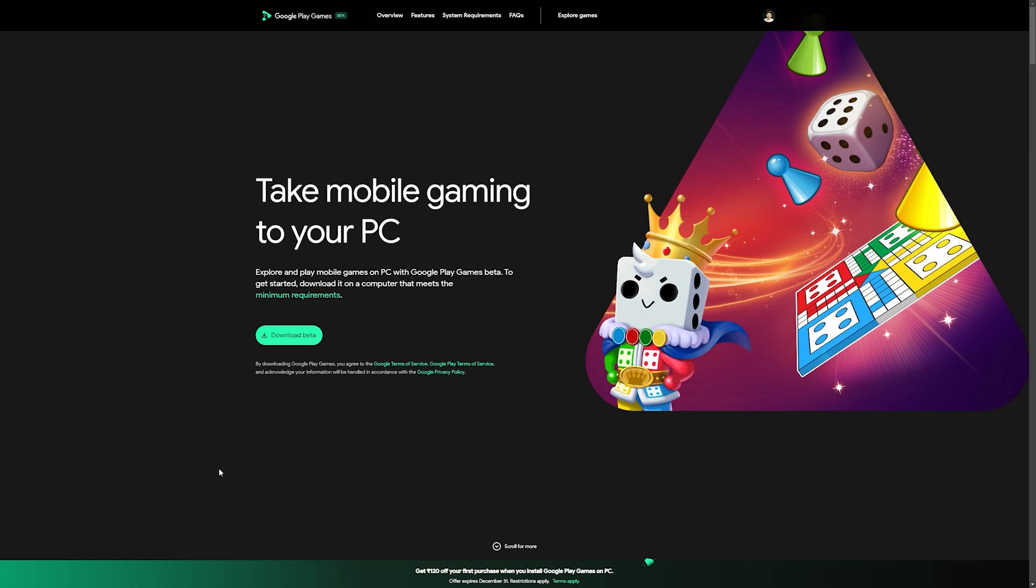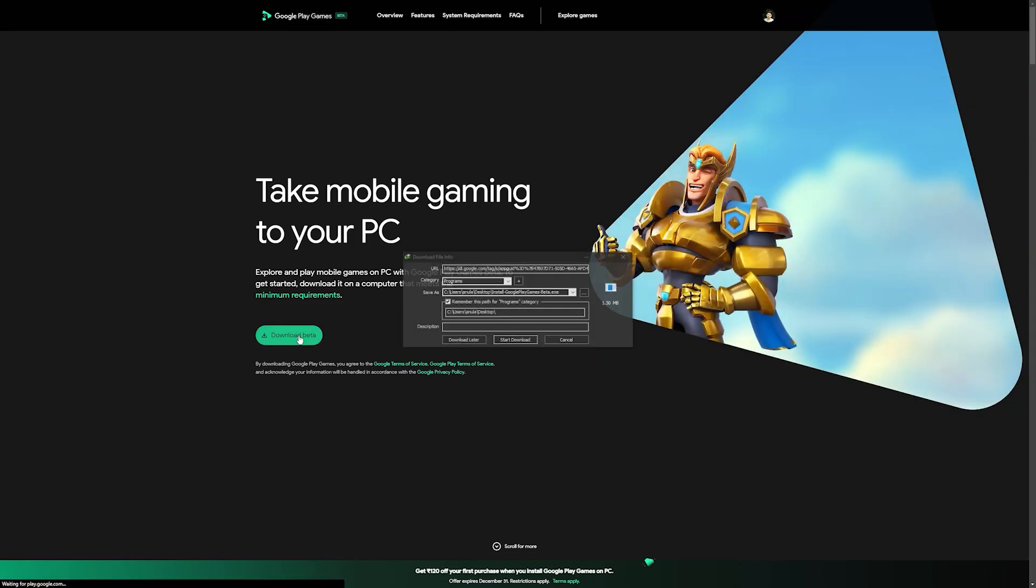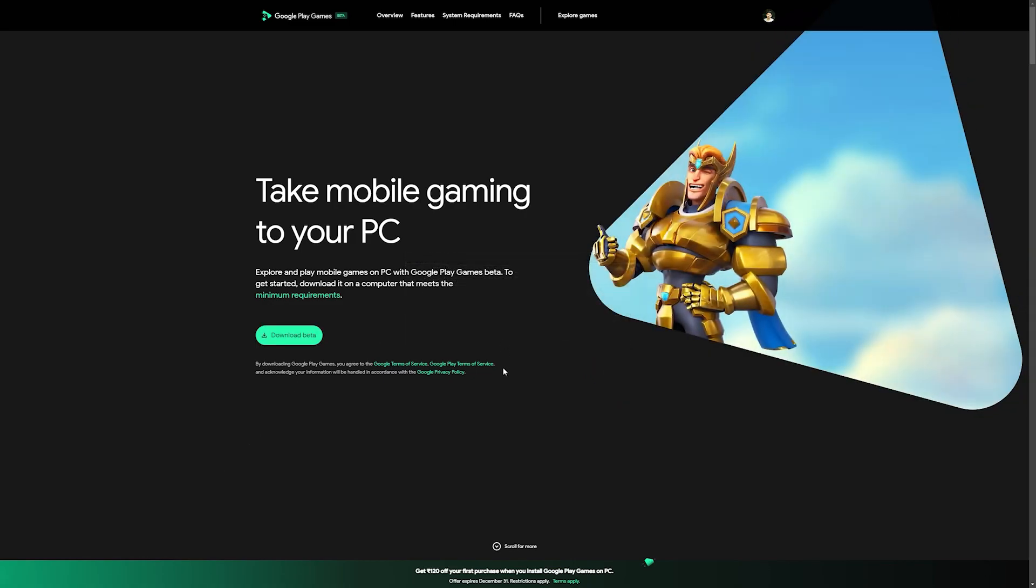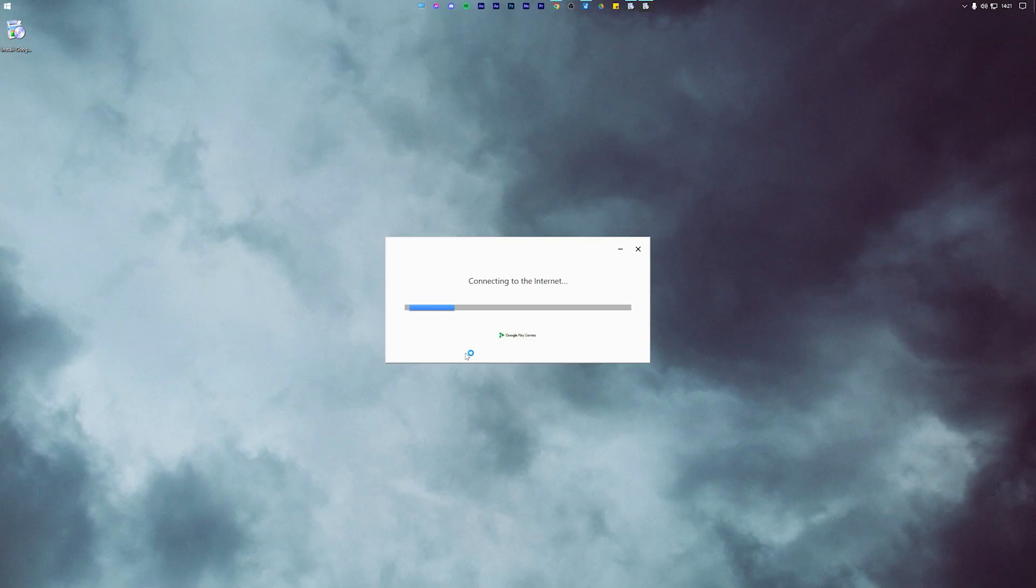Now to start, open the first link in the description of this video and download Google Play Games beta on PC. Once downloaded, double click on the EXE to start the installation process.